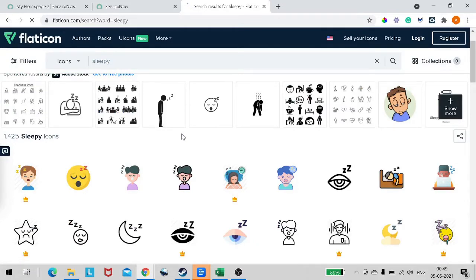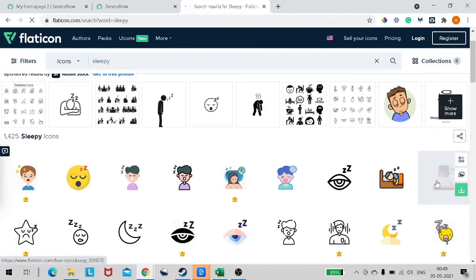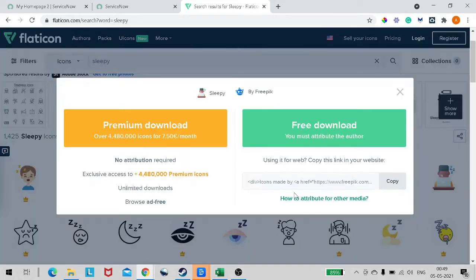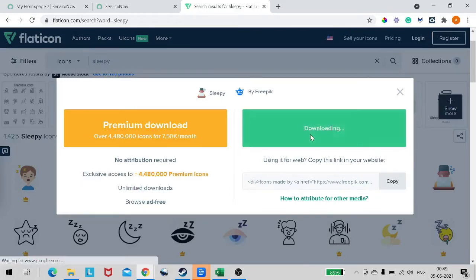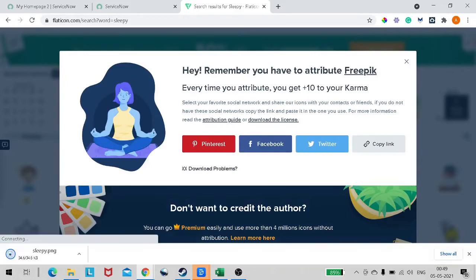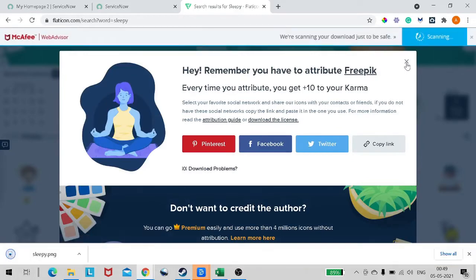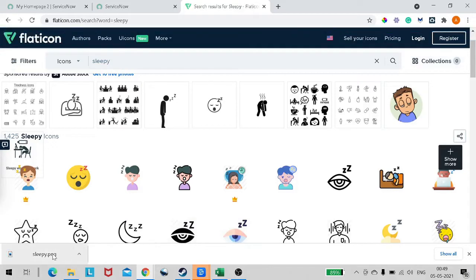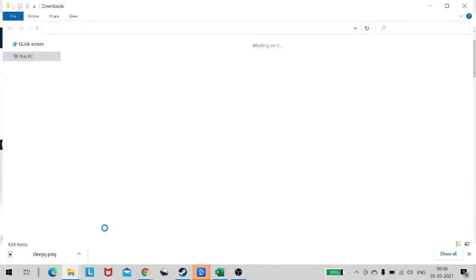I want to give a message like 'sleepy'. The intention is whenever we are getting an incident, we will give this sleepy icon. Let's use this one - this icon. Let's try to use it. We'll go with the free download.